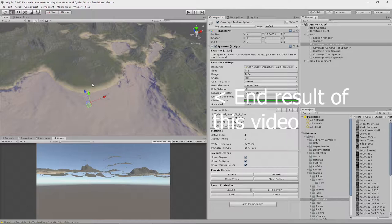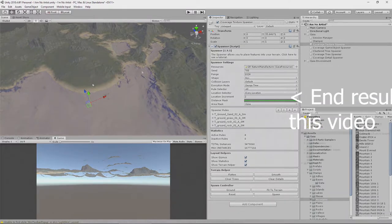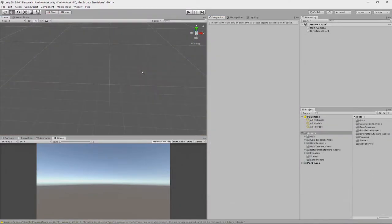This would be good for things like demos and test scenes, because you can throw it together pretty quickly, and it looks pretty okay. So, let's get on with the video.